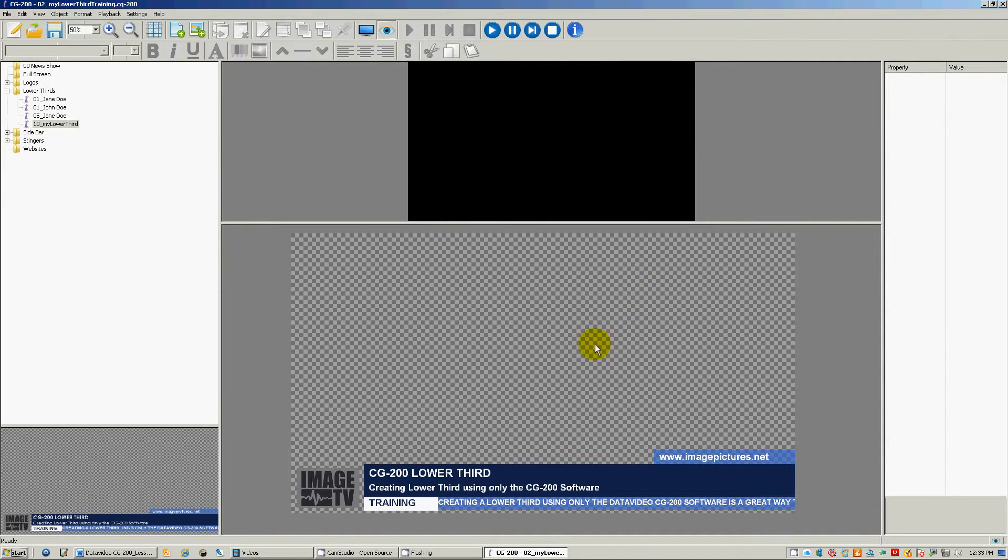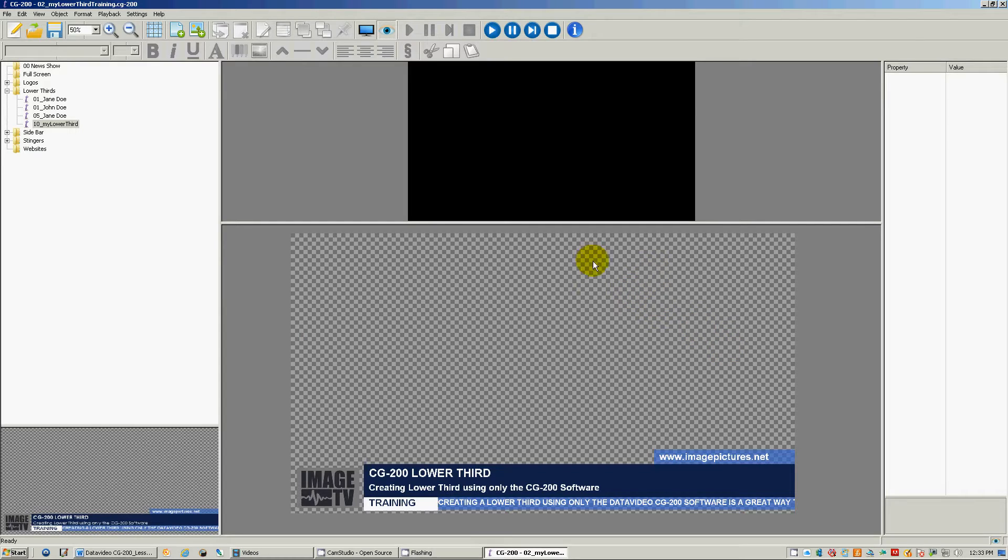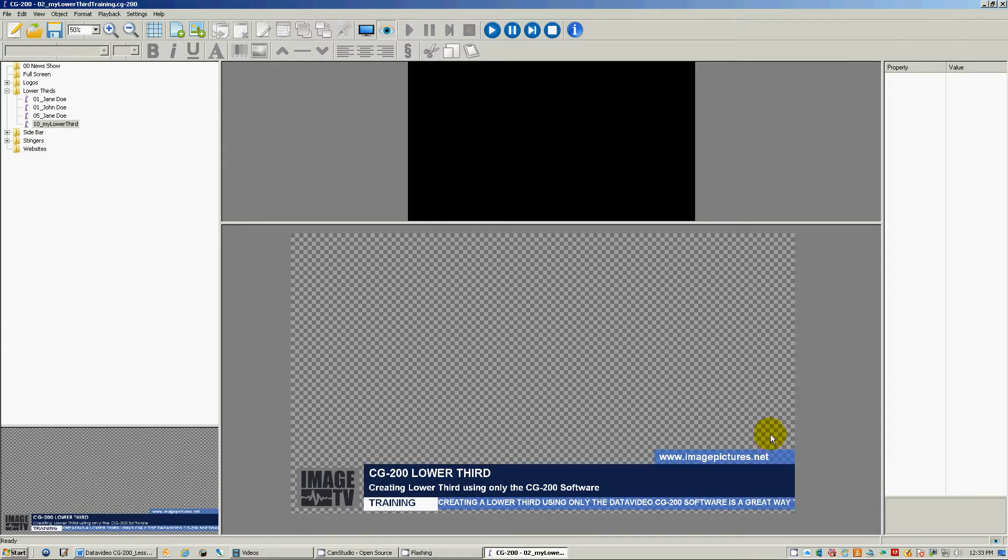Hi and welcome to the CG200 training. In this lesson we will be going over how to animate this lower third in and out, the one that we created in the previous lesson.